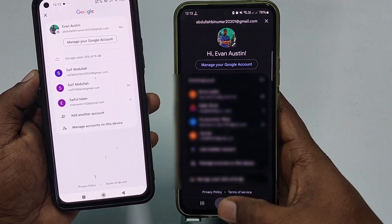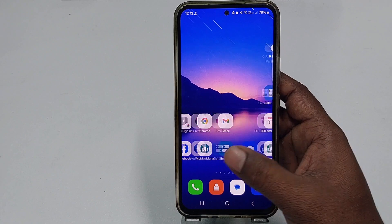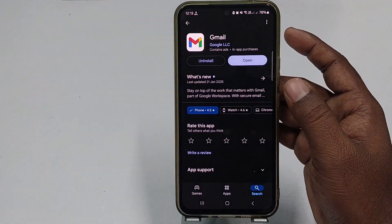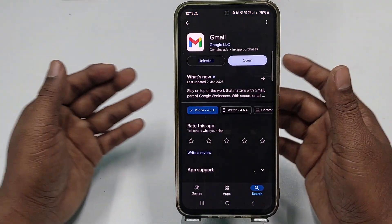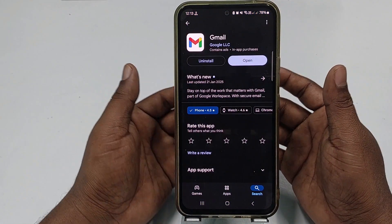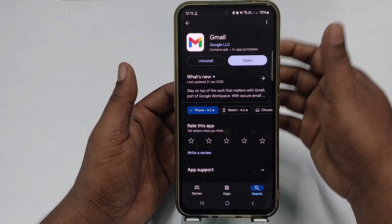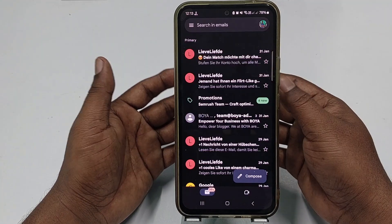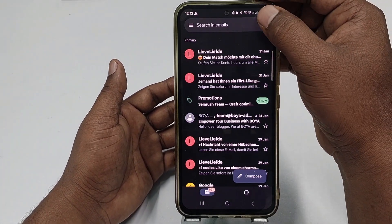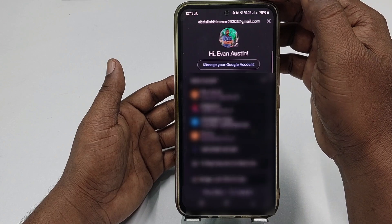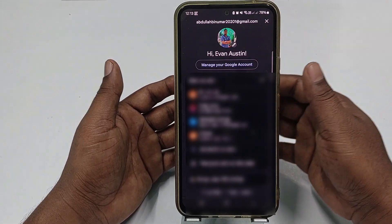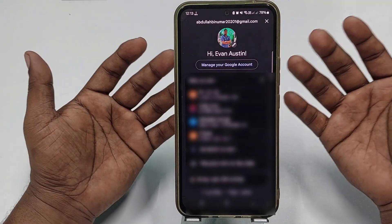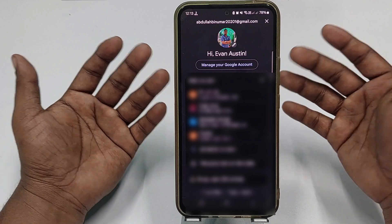First of all, go to the Play Store and update your Gmail application. After updating, click the Open option, then click your profile icon and choose the Gmail account from which you want to remove other devices.